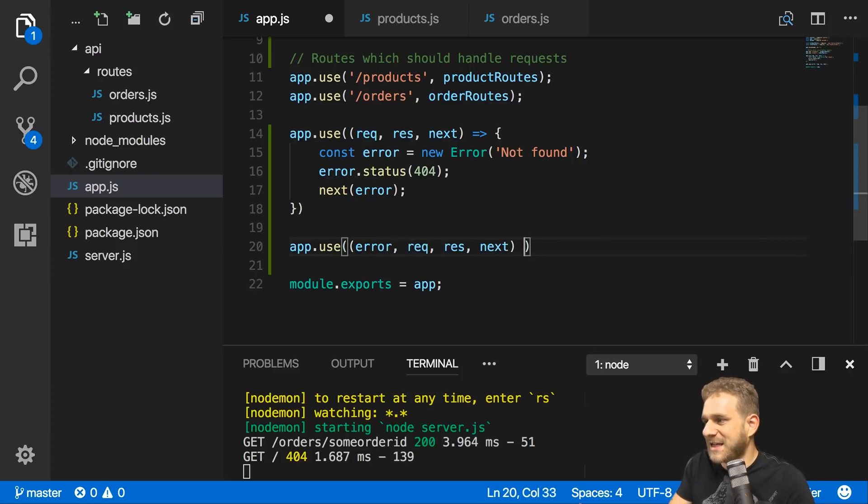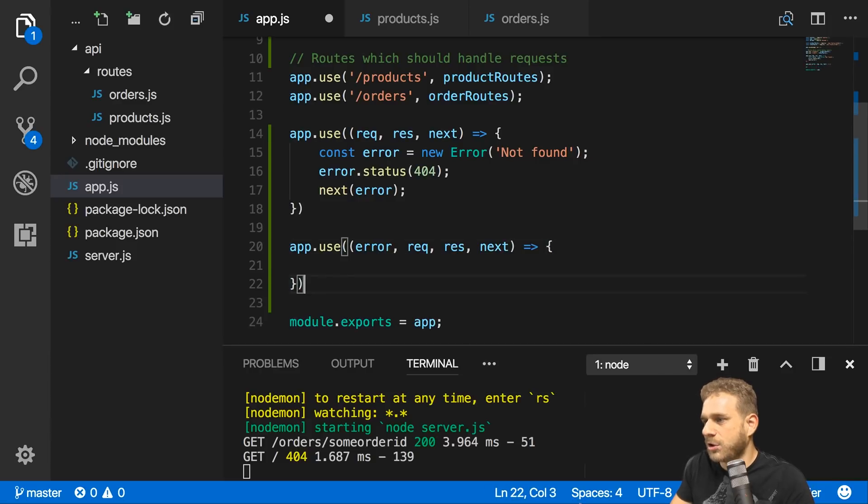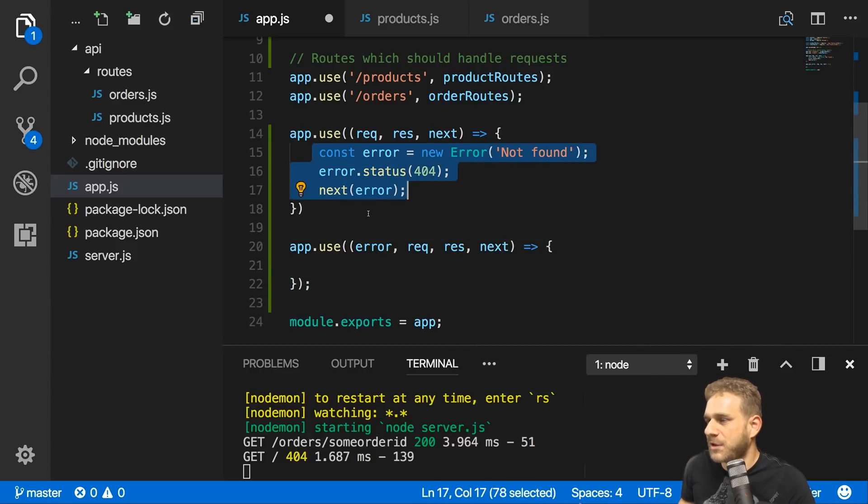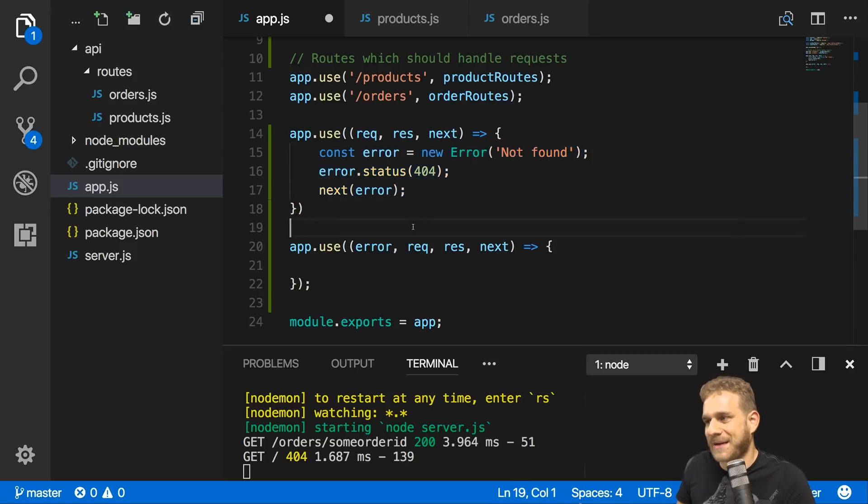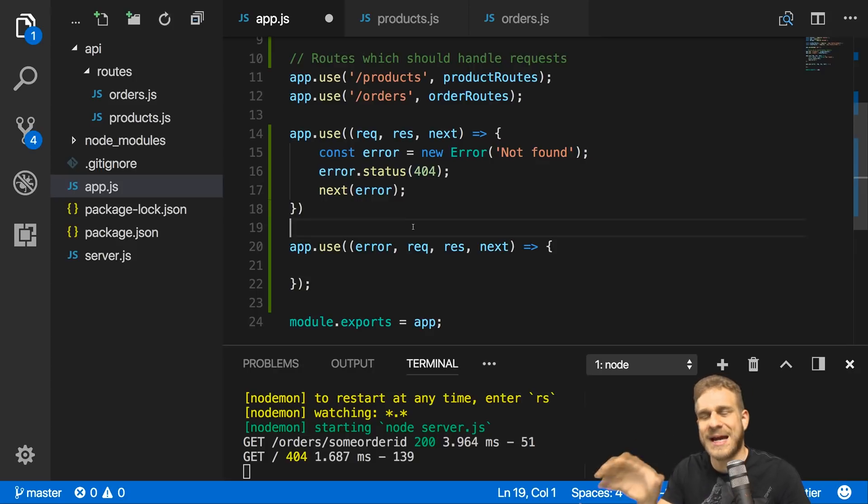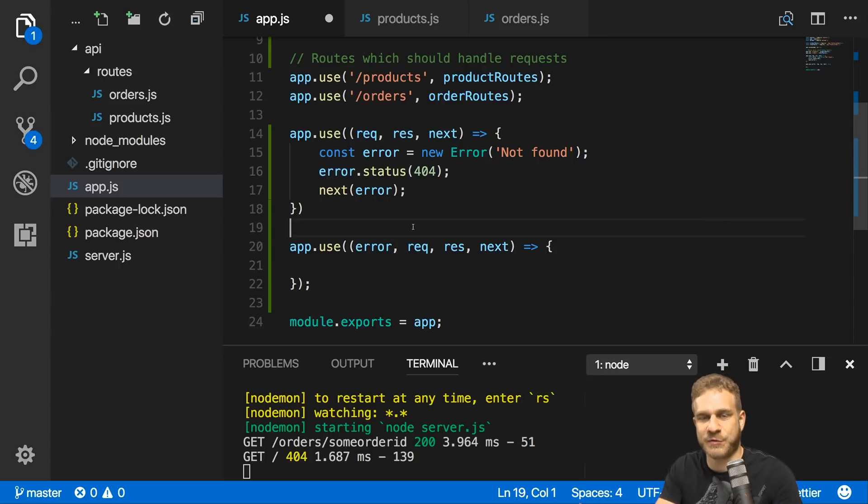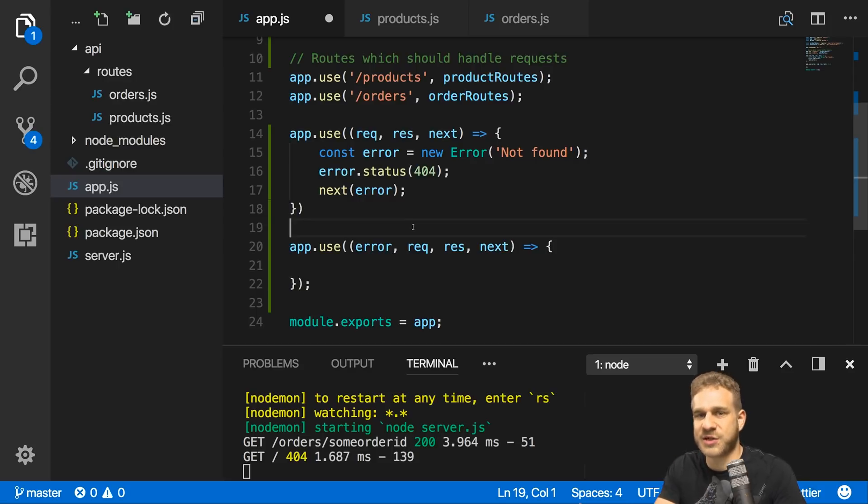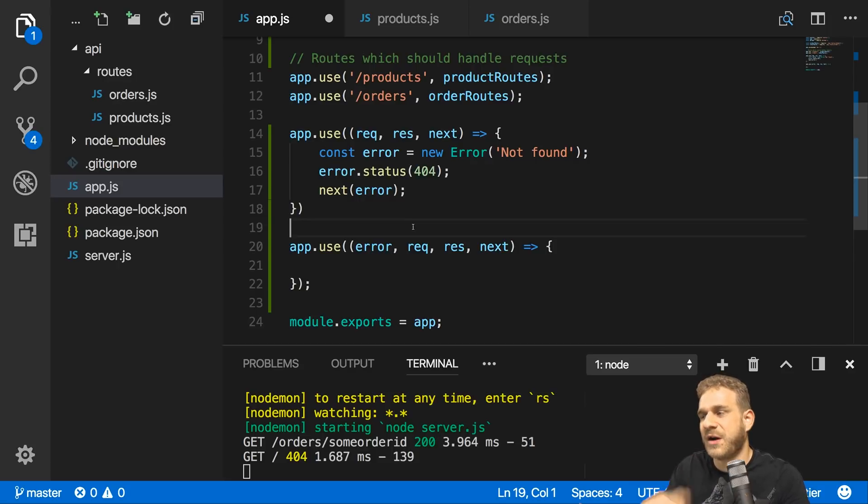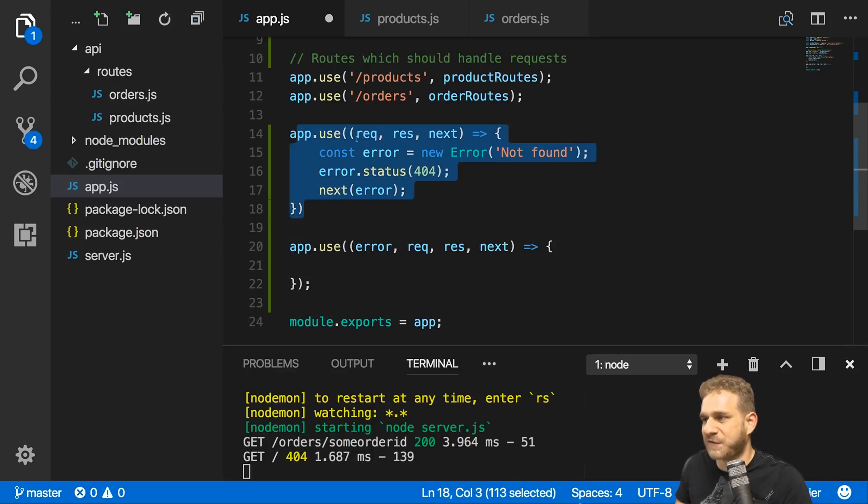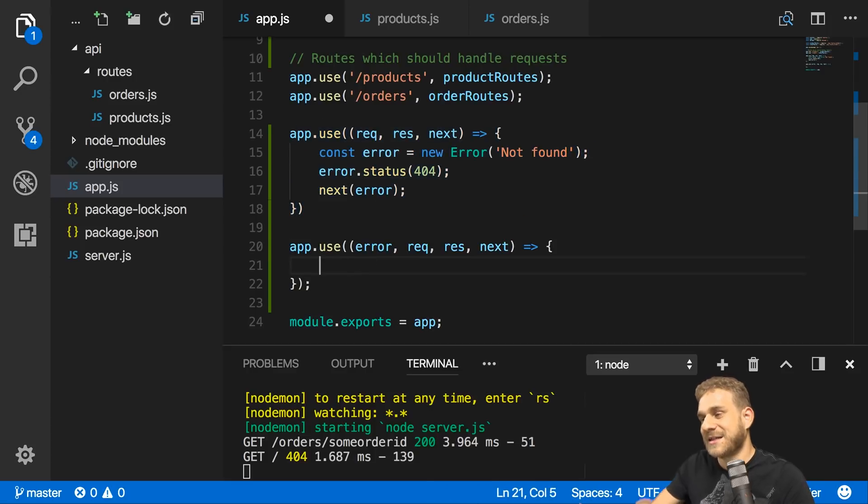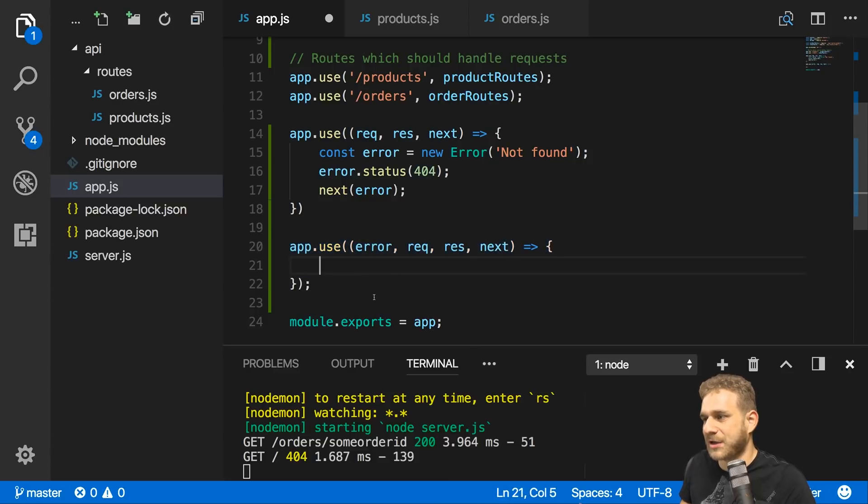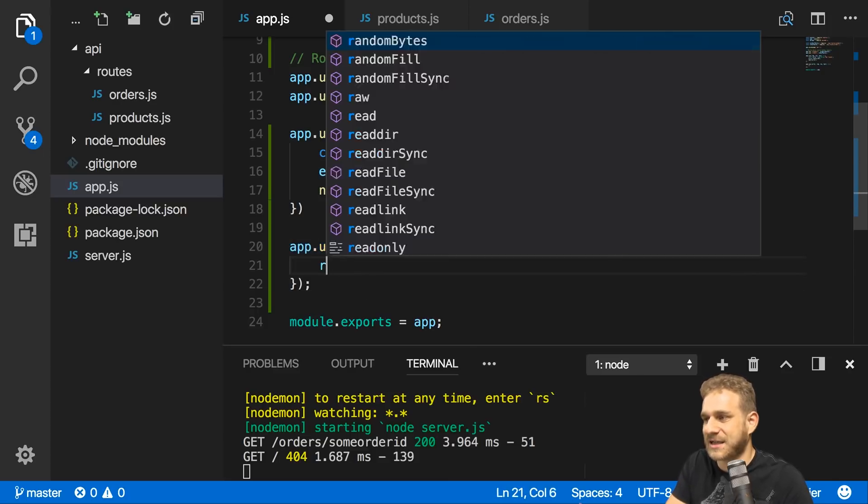This will handle all kinds of errors, like the error we create here and forward, or errors thrown from anywhere else in this application. This shouldn't really happen yet, but later when we add a database and have operations working on the database, these operations could fail and we want to return a 500 error. If these operations fail, they will directly throw an error. We don't make it into the first middleware, but since they throw an error, this middleware would be triggered and would handle this error.